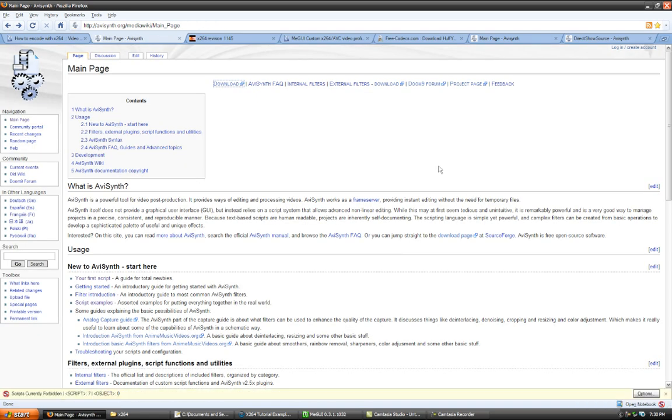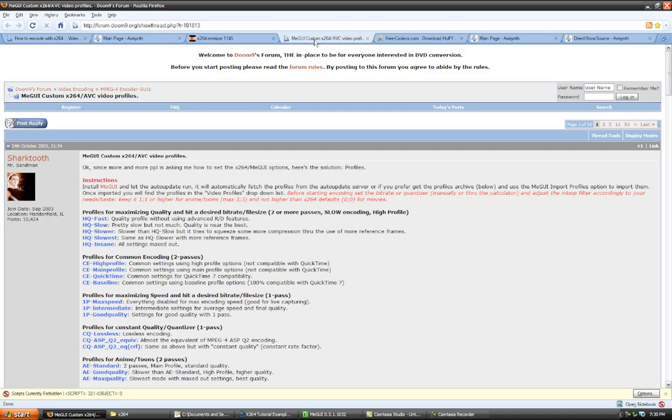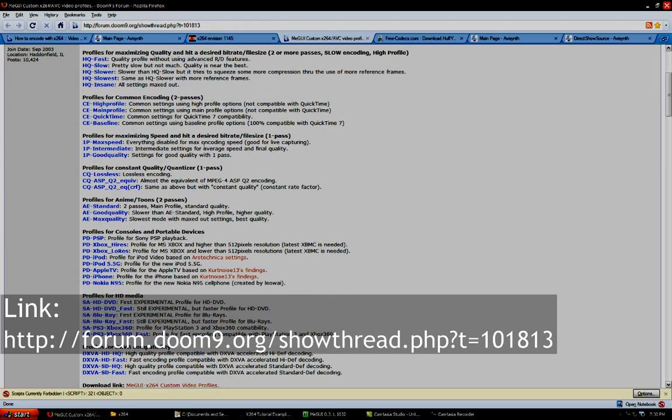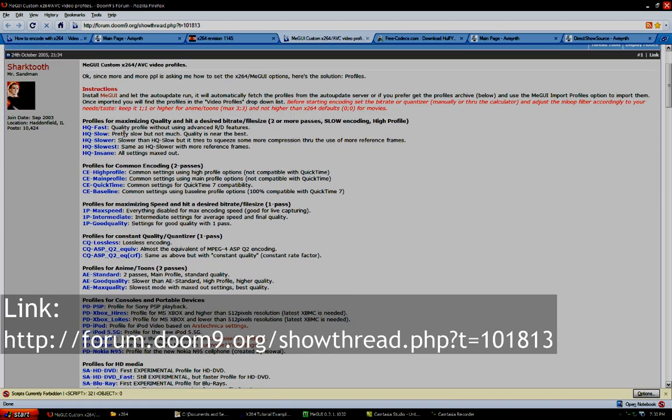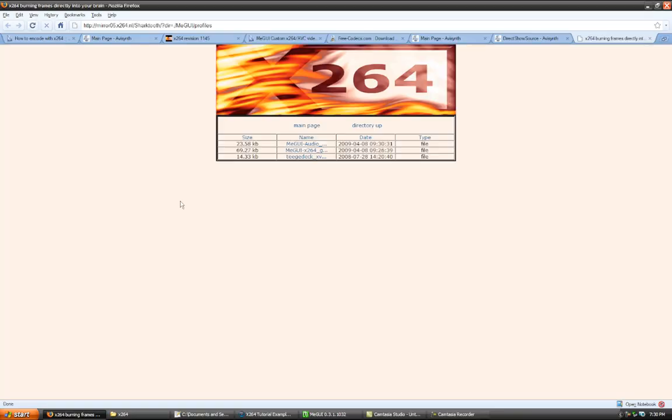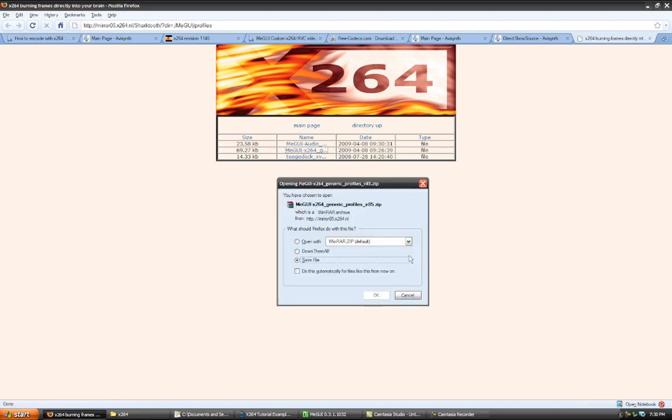And then after that, once you've installed AVI Synth and MeGUI, you can go to this website, Doom9's Forums, and download these profiles that you can use with MeGUI. Just click it here and you can go back to this page on x264.nl and you can download these generic profiles.